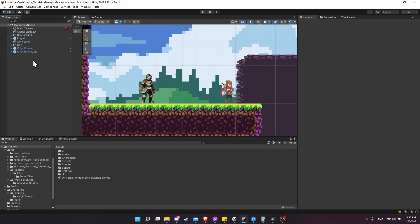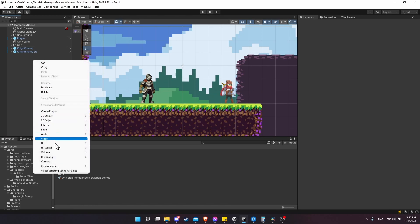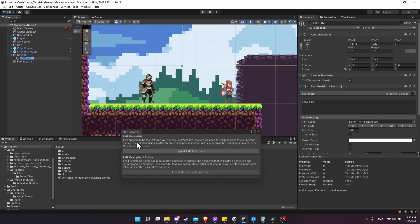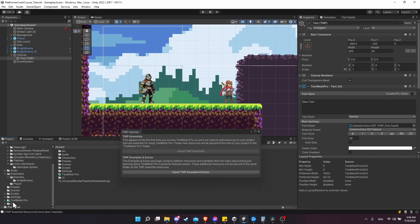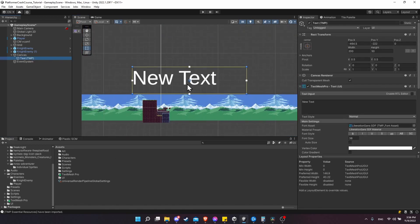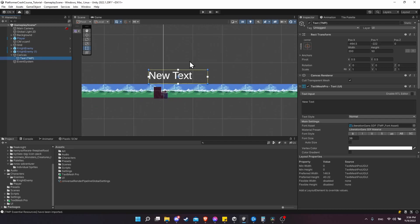Right-click in the scene hierarchy, go to UI, then Text - TextMeshPro. Since we're using TextMeshPro for the first time, we need to import it into the project. Go ahead and click the button, import TMP Essentials, and a TextMeshPro folder will be added to the root of the assets. Exit out of that, then double-click on Text TMP and you'll be able to see our text on the canvas.